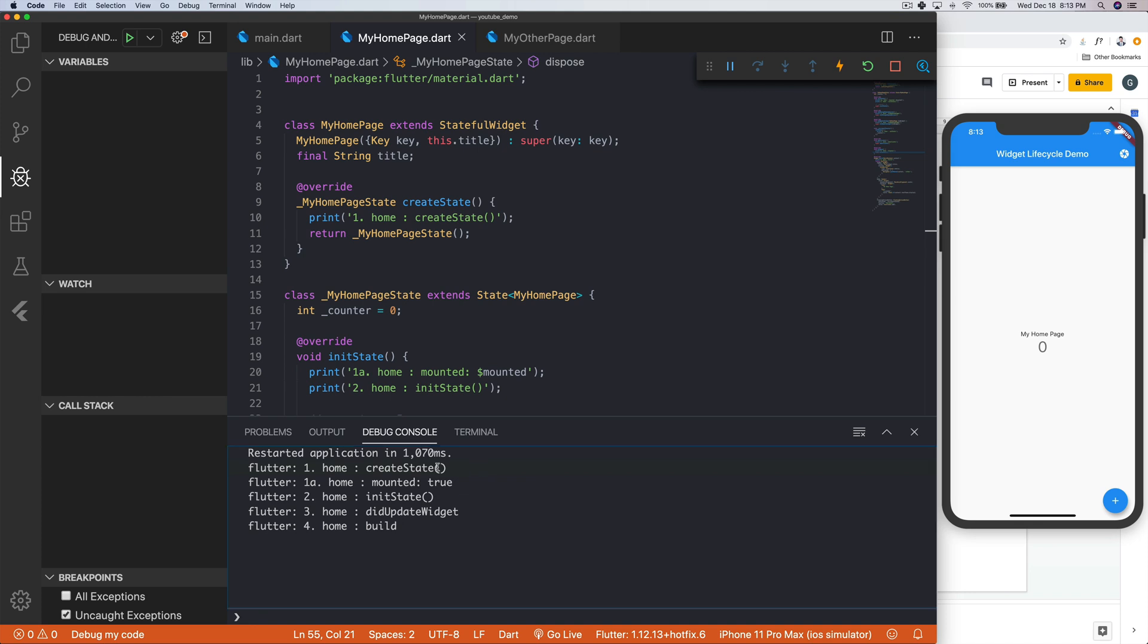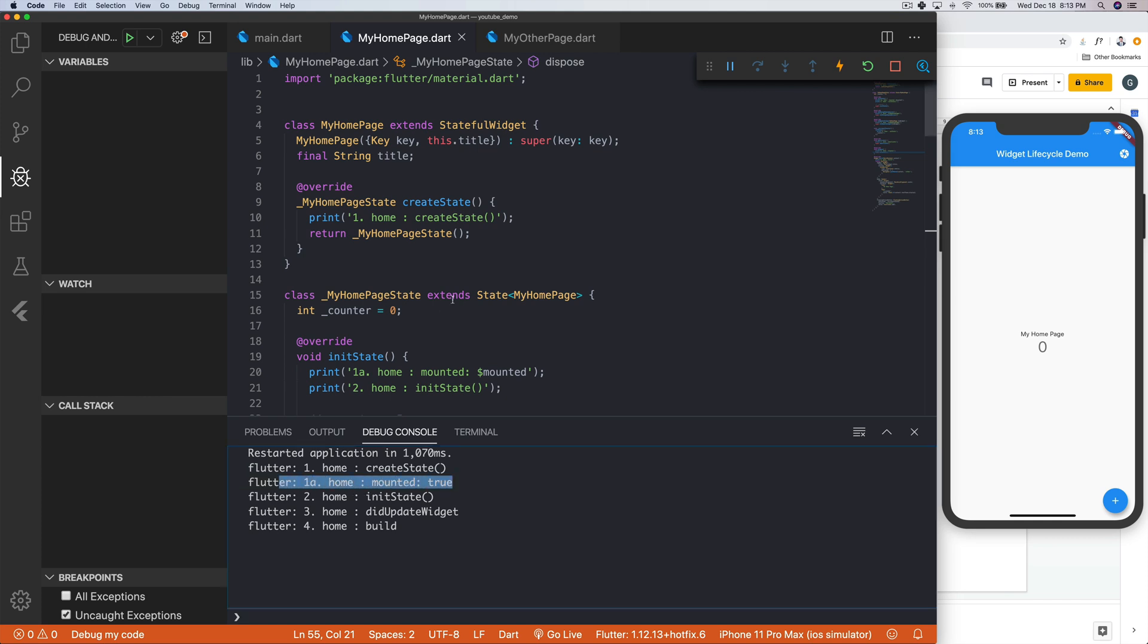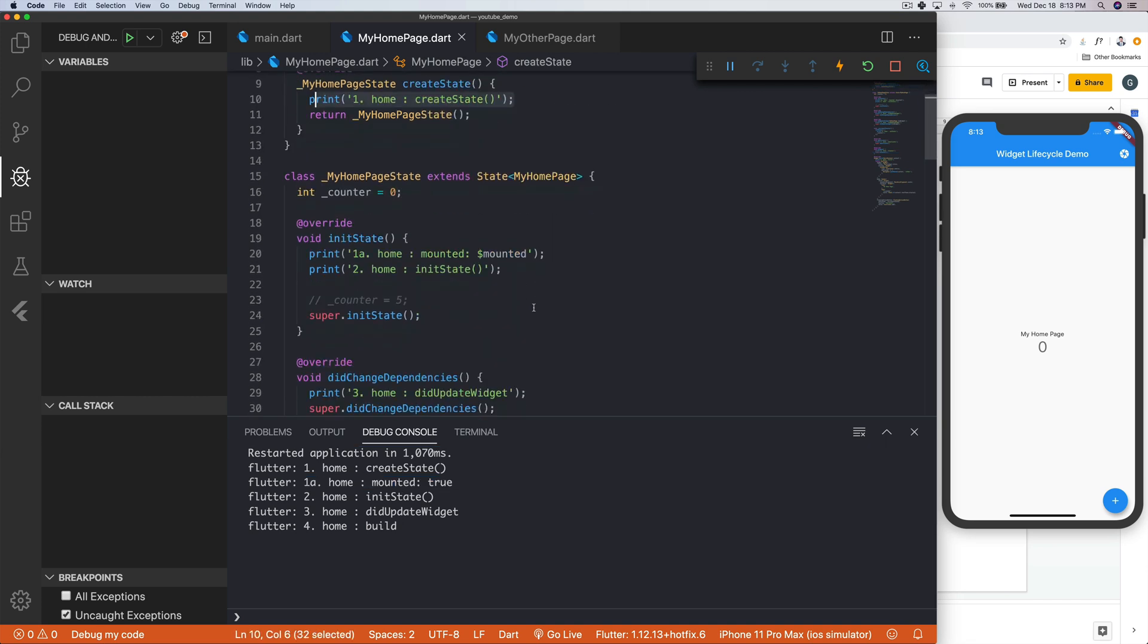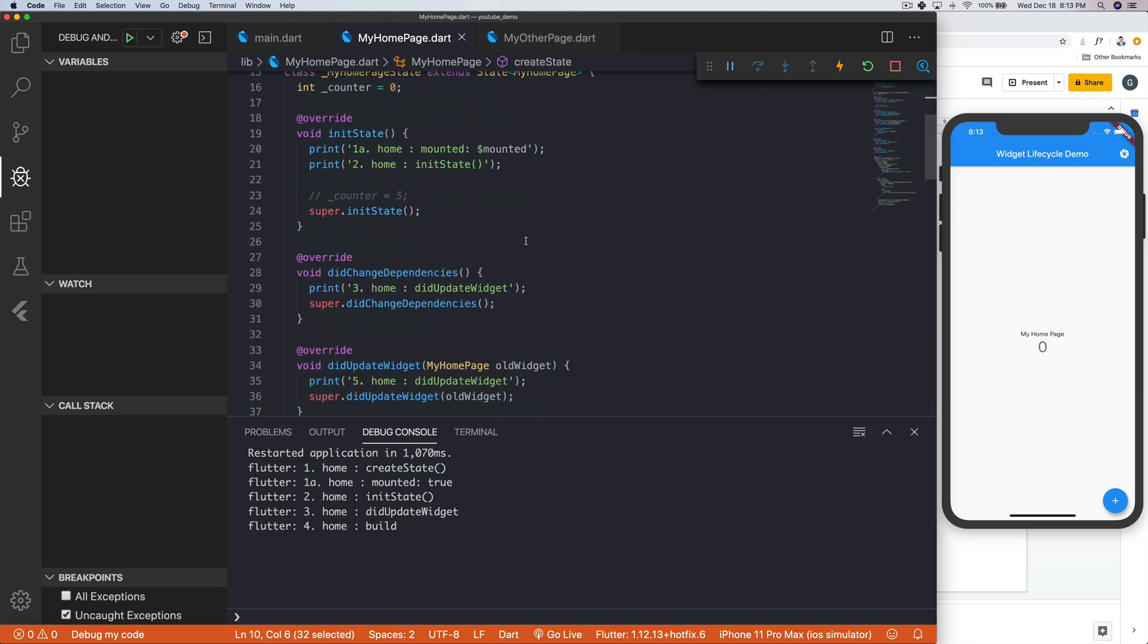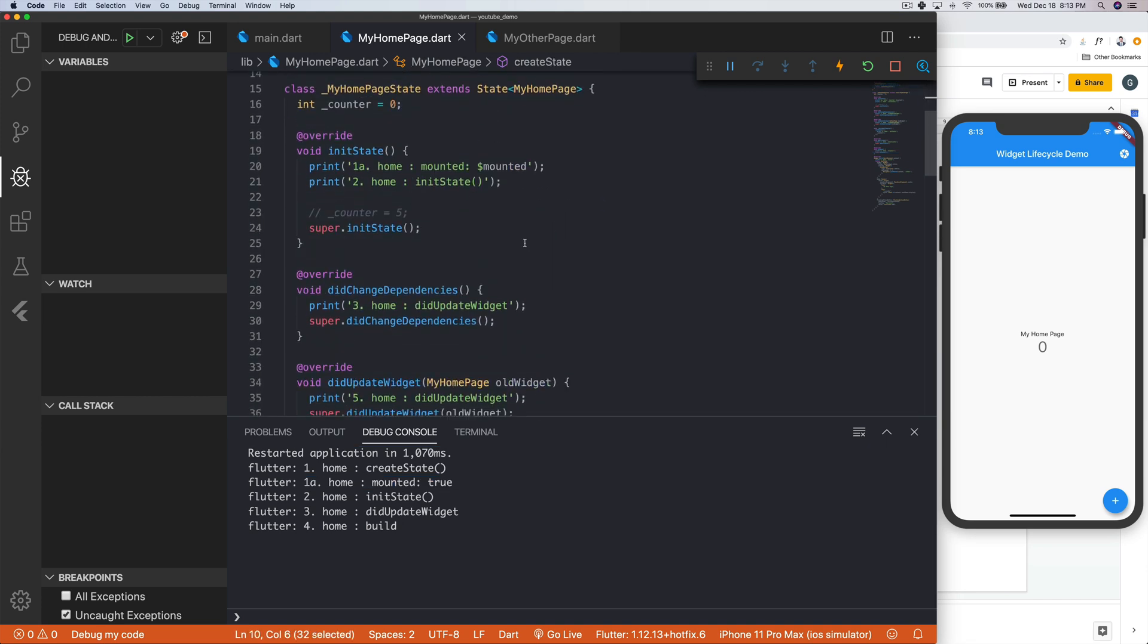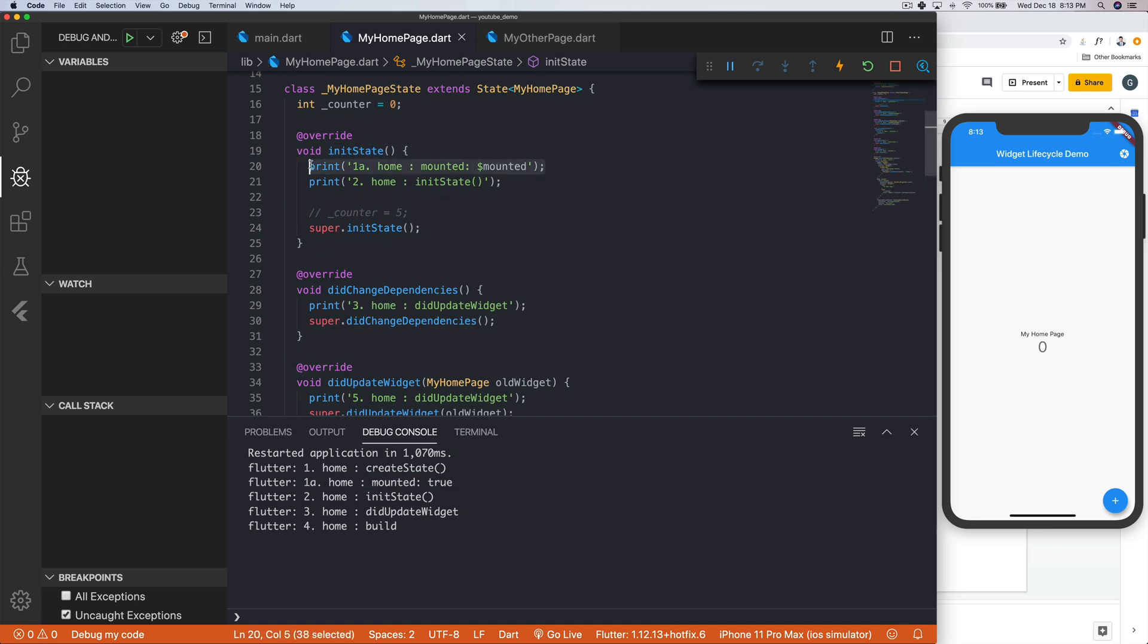So the first thing that happened is that the homepage created the state, which basically said, Hey, Flutter, this is a stateful widget, you got to create a new state. After that happened, we come down here to the actual state class. And we've got mounted equals true, right inside of here, I'm printing it inside of initState.